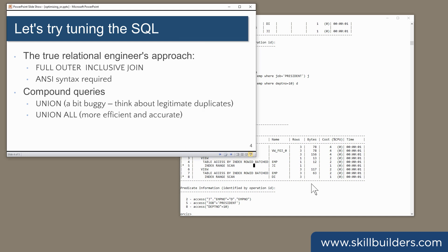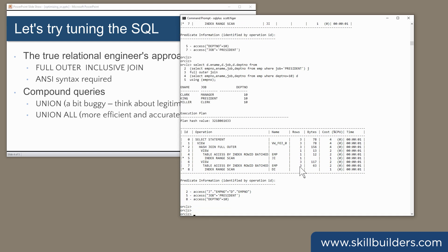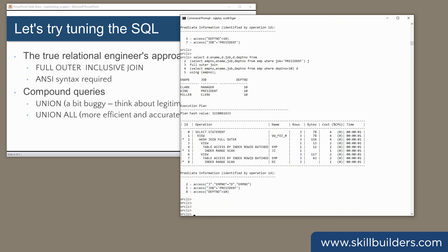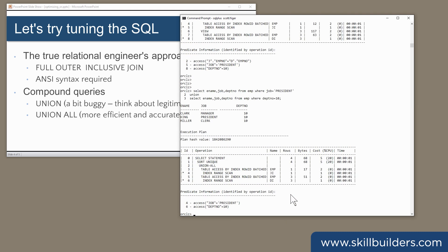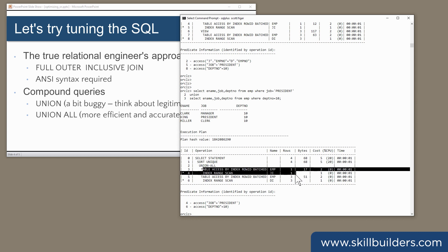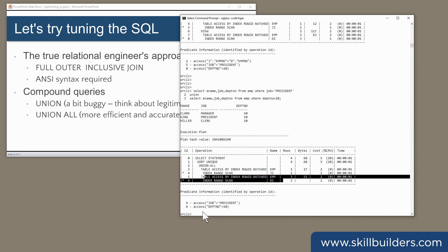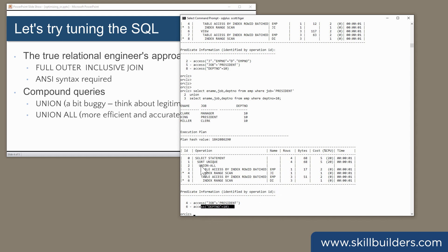Union is also a possibility. Select ename, job, deptno from emp where deptno equals 10, union, and we see the two branches. The first branch gets the president, the second branch gets department 10, and then remove the duplicates.